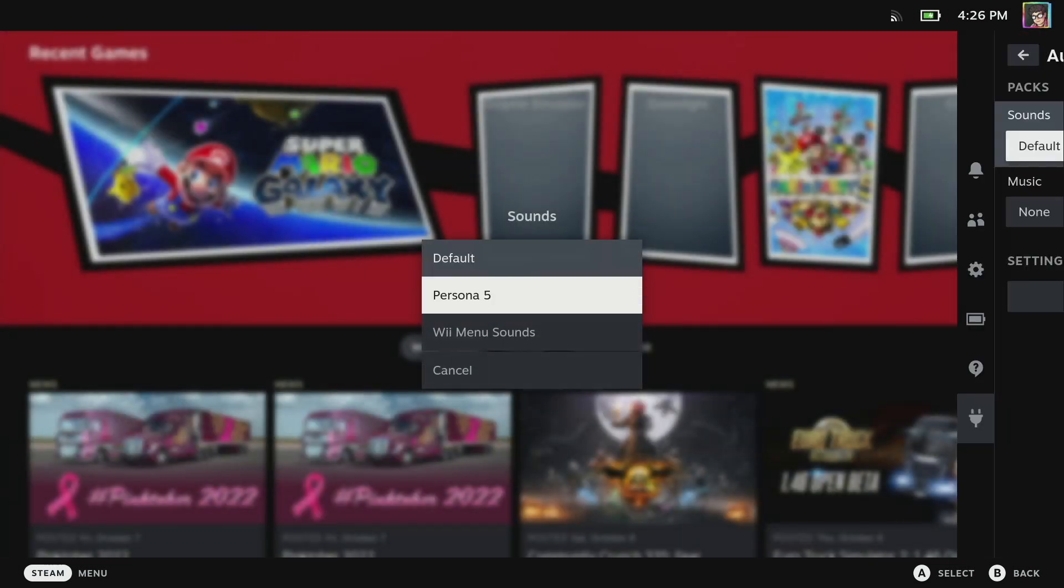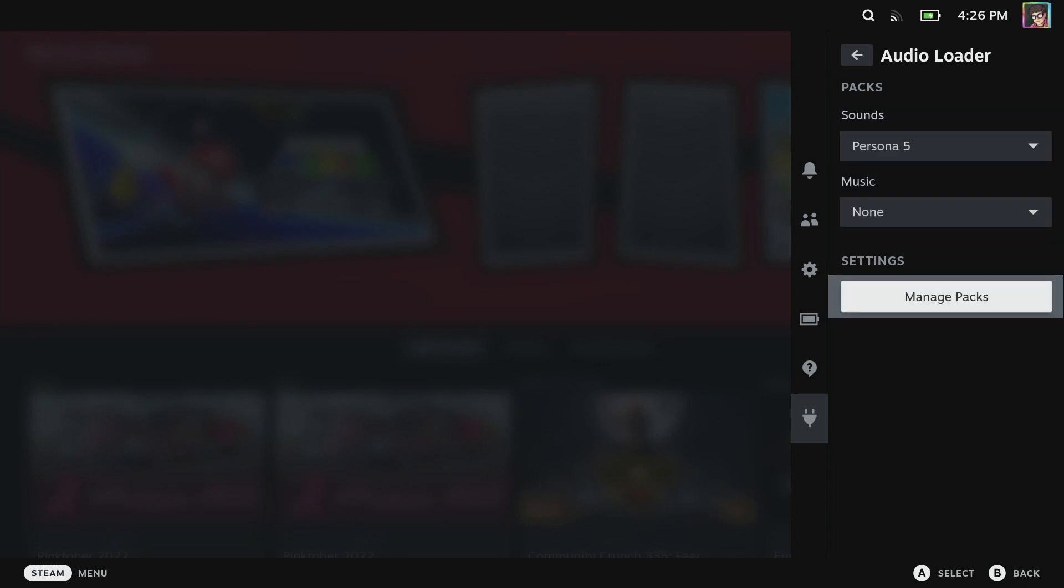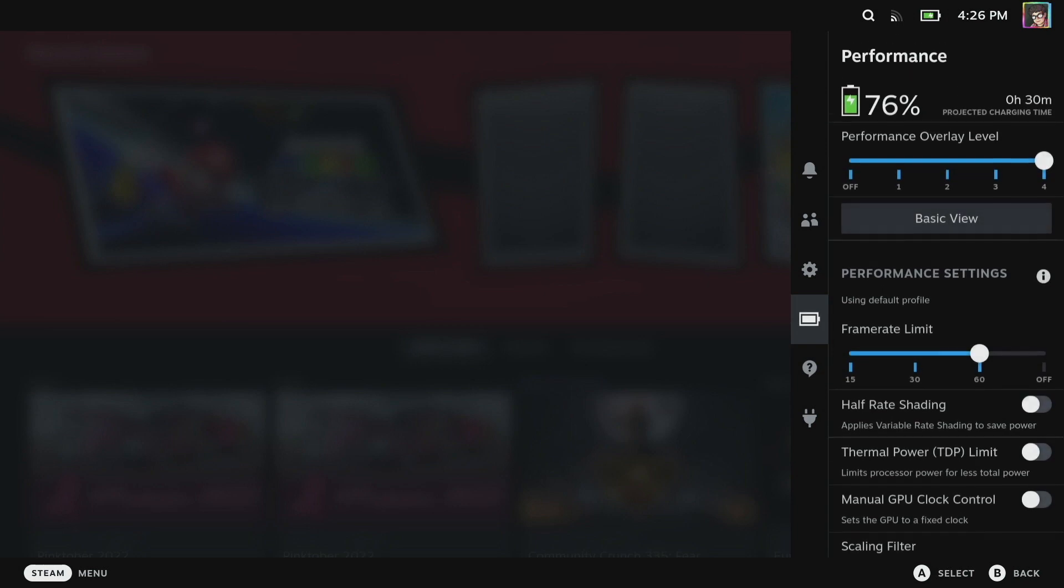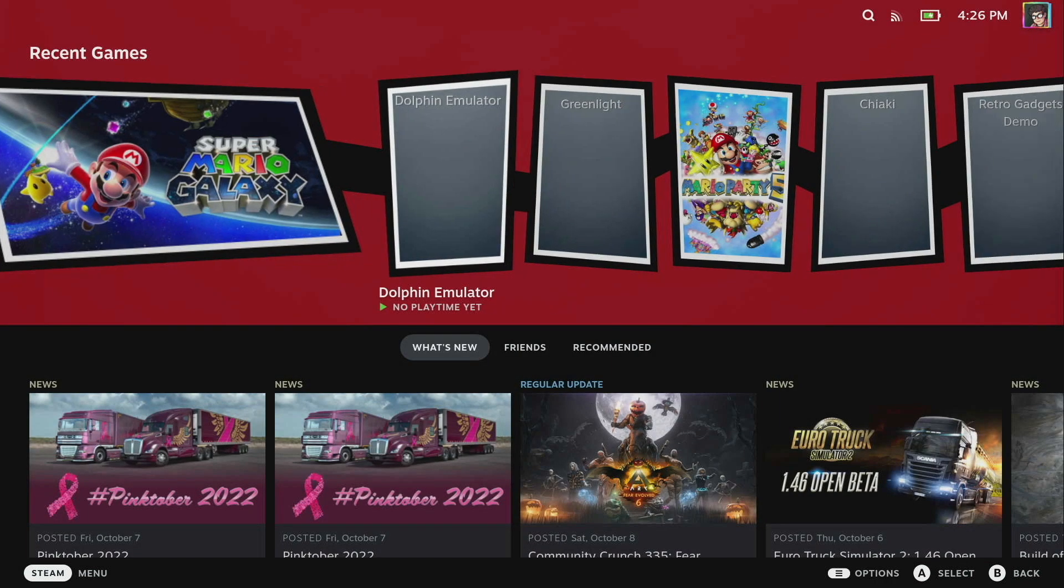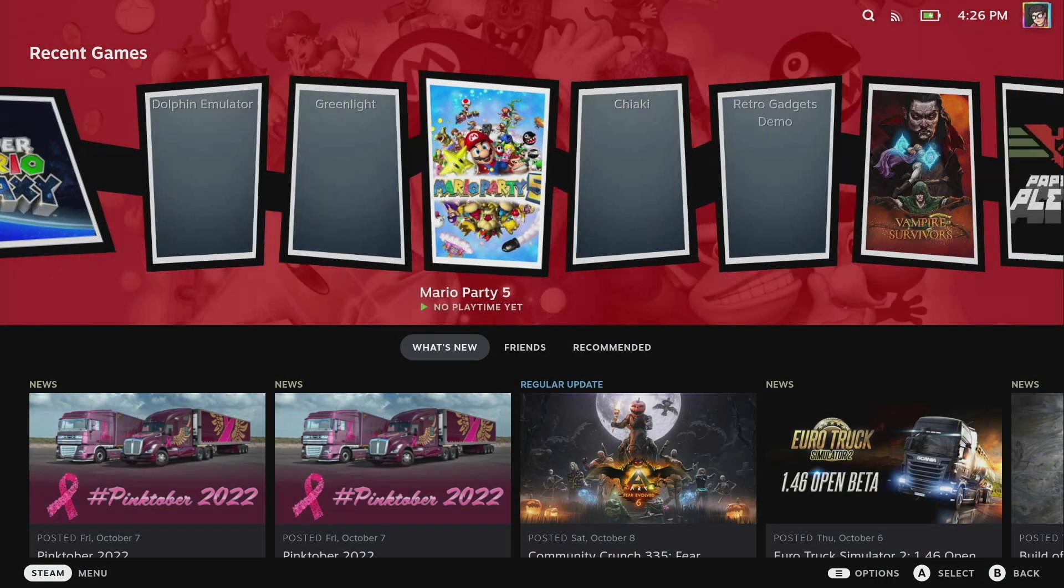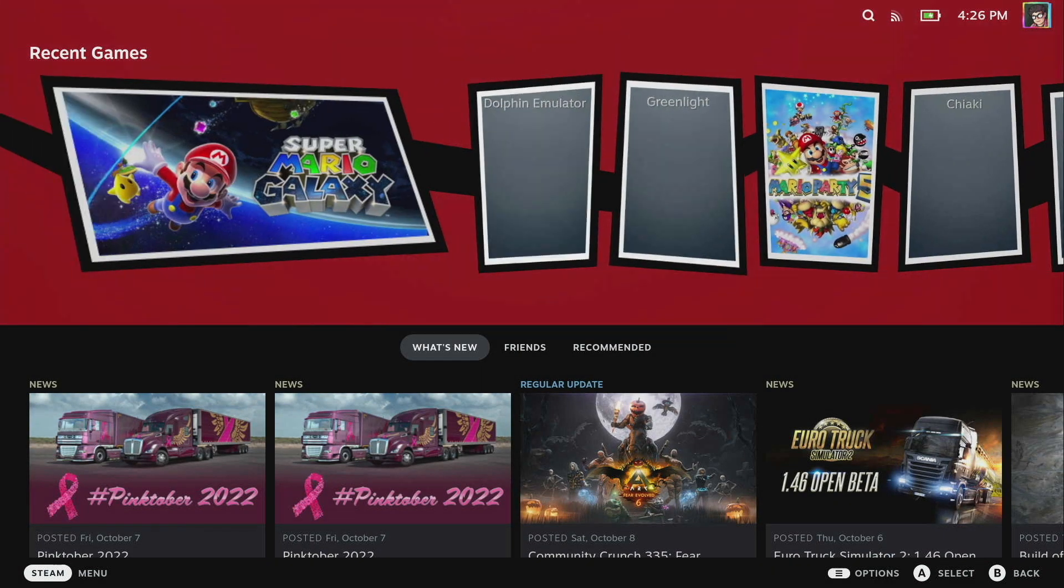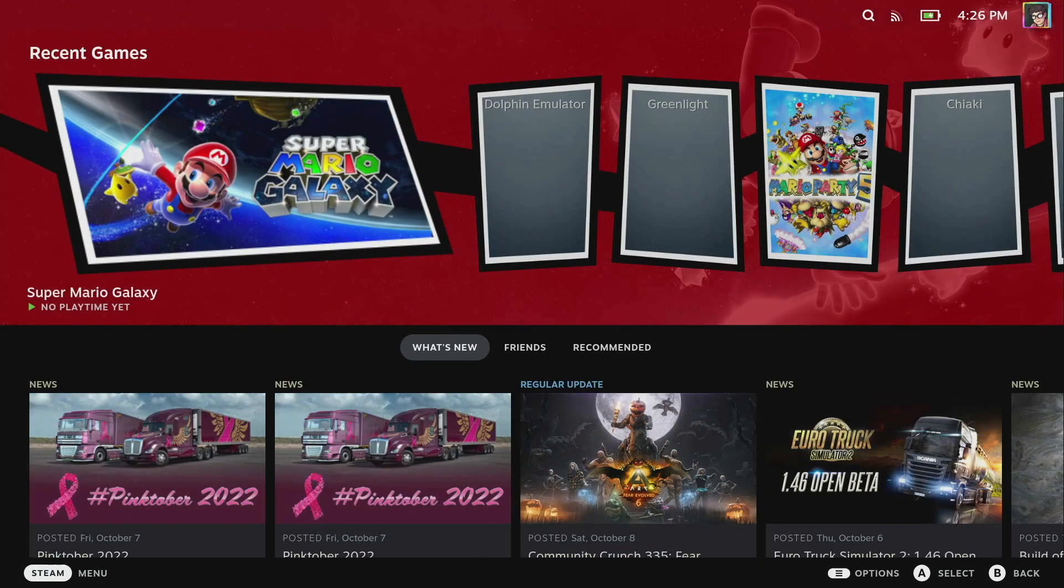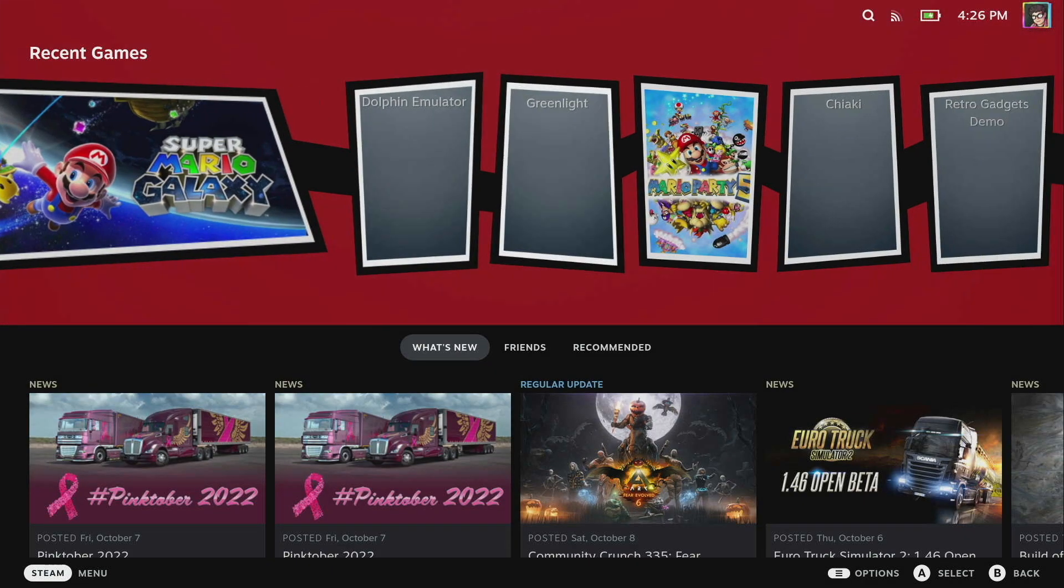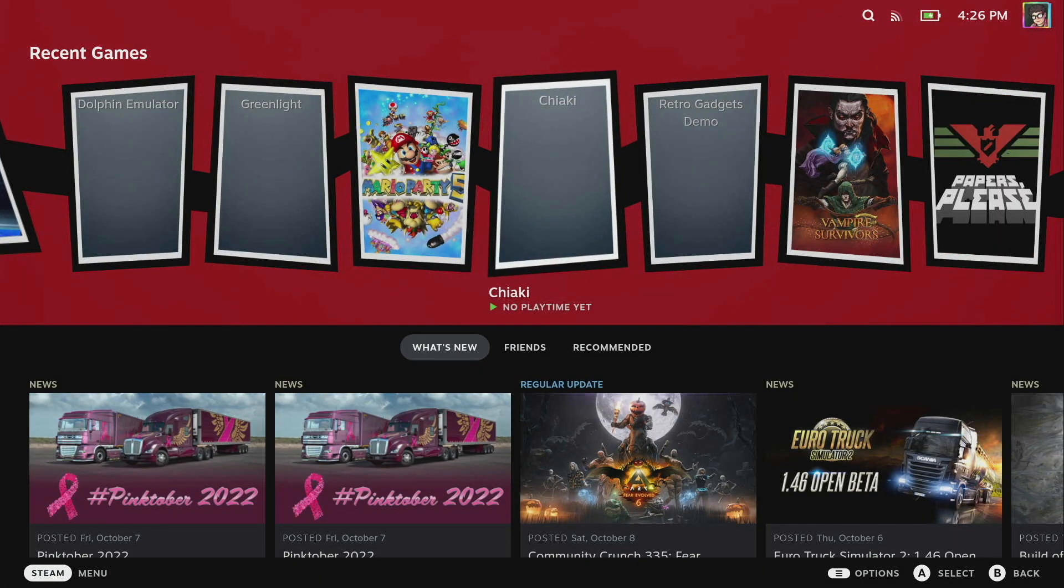The sound packs - we've got Persona 5 sound packs here and this will use sounds from the game. Whenever I move around you get that menu sound that you got within Persona 5 and it's really really cool to be able to customize it exactly how you want here.